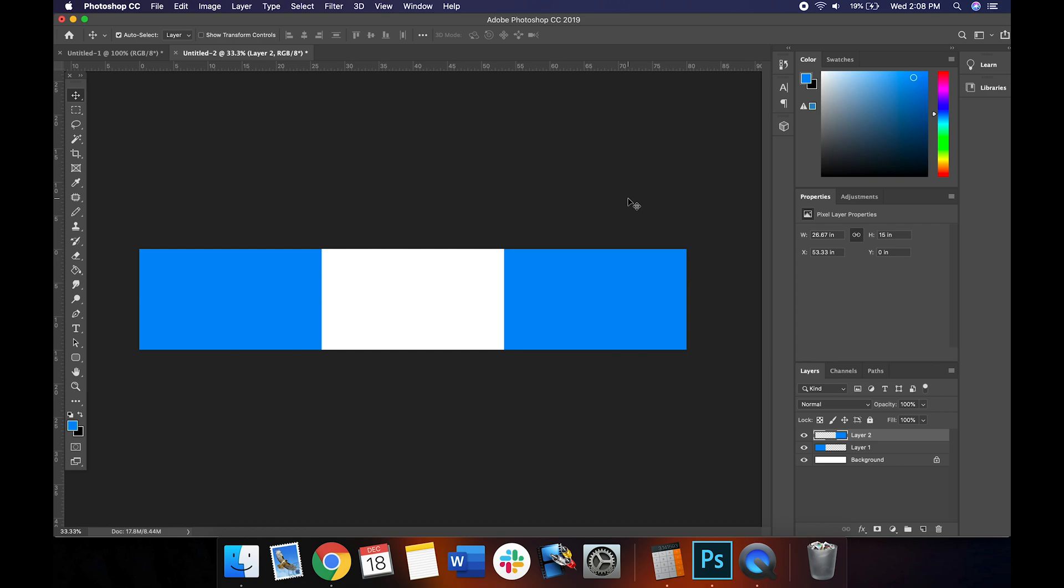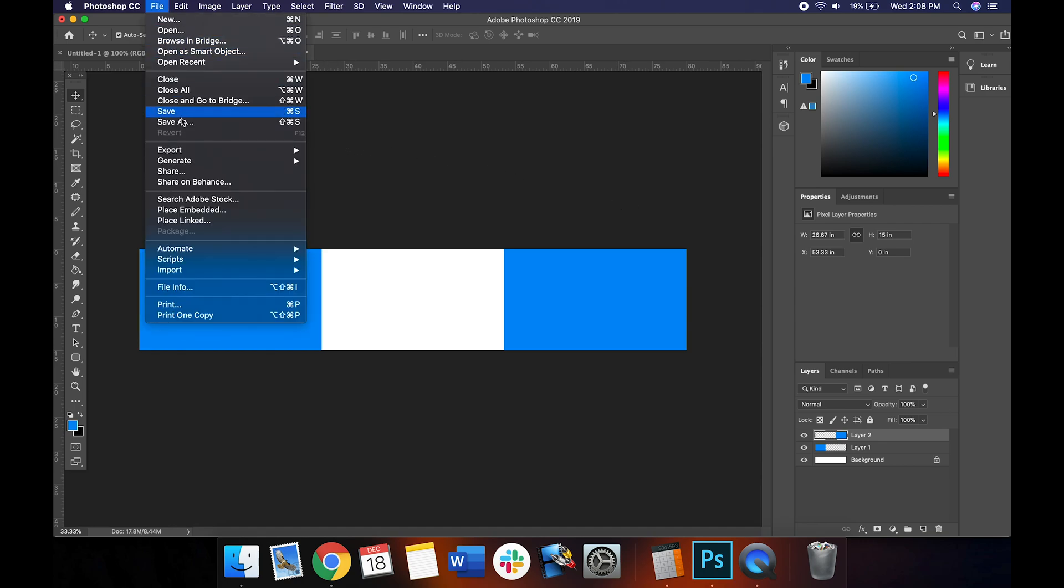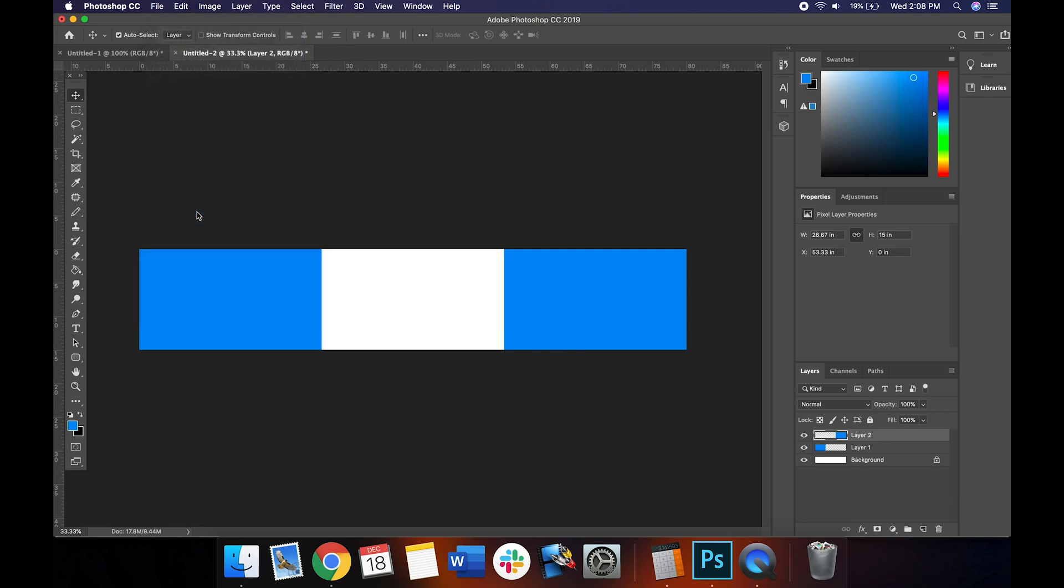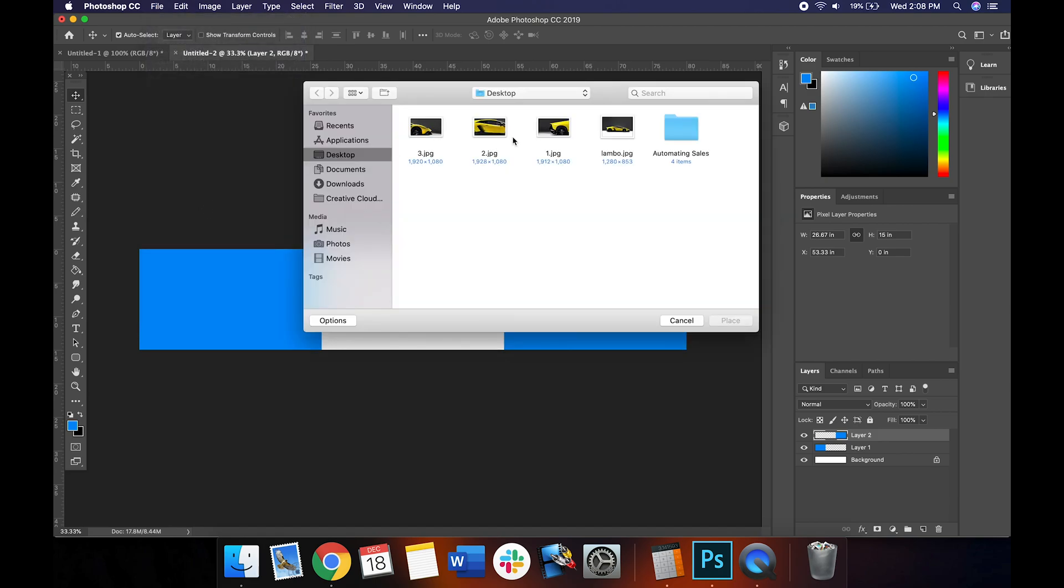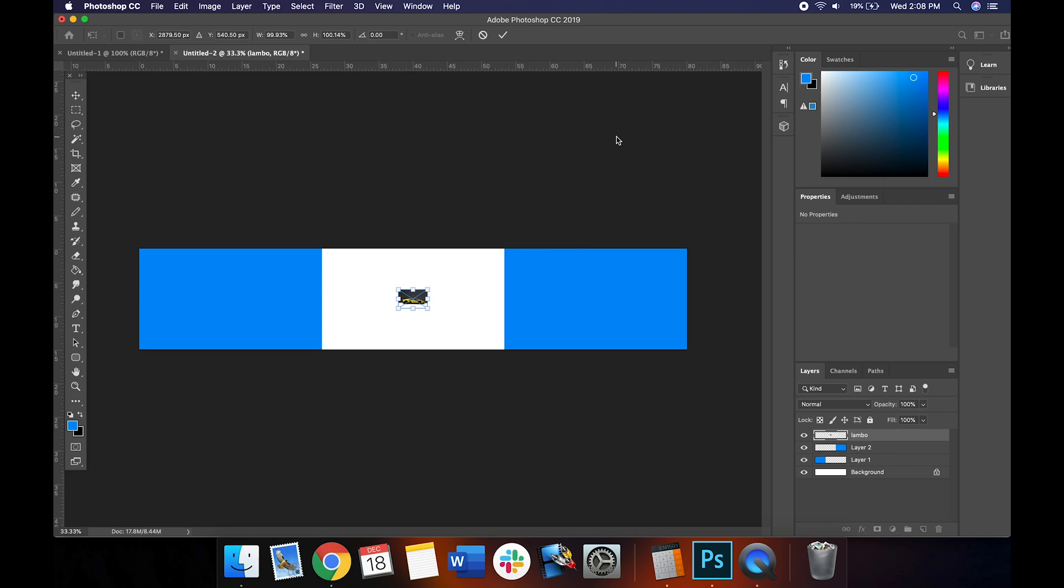Perfect. So we've created our canvas. We've created these divisions here and now let's import our image. I already have it saved to my desktop here. So I'm going to go to File, Place here in Photoshop and I'll import the whole image right here, which is a Lamborghini, my favorite sports car.